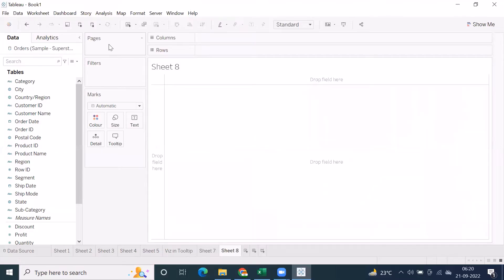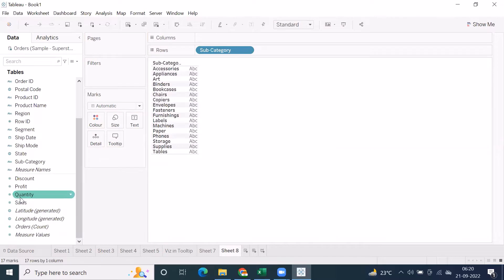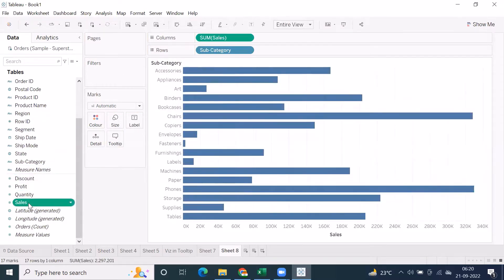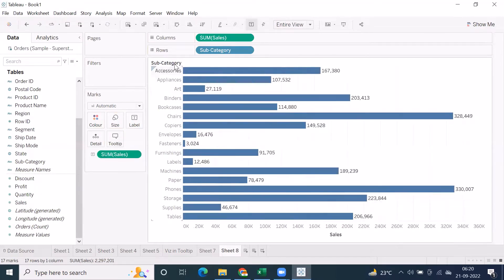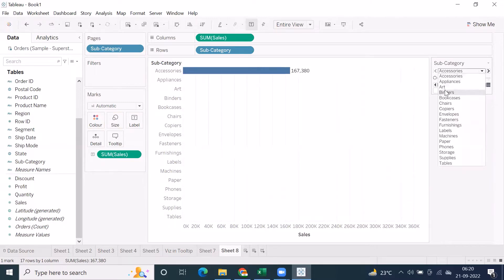There is an option called Pages. We'll start filters from tomorrow, but let's see what Pages actually is. It's kind of an animation — when you say animation, there's a play button. So for an example, if I drag and drop subcategory into Pages, this gives you a play button. You can see there's an option called Play, and these are the speed options: slow, normal speed, and fast.